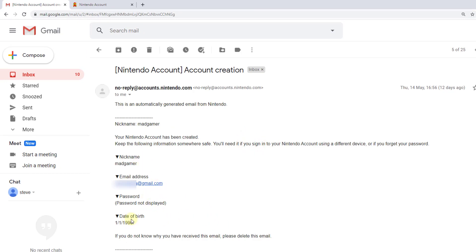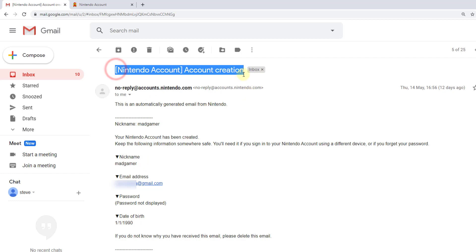For example, here's my email address, my nickname, my date of birth—everything is there. Just dig through your old emails with the subject 'Nintendo account creation.'